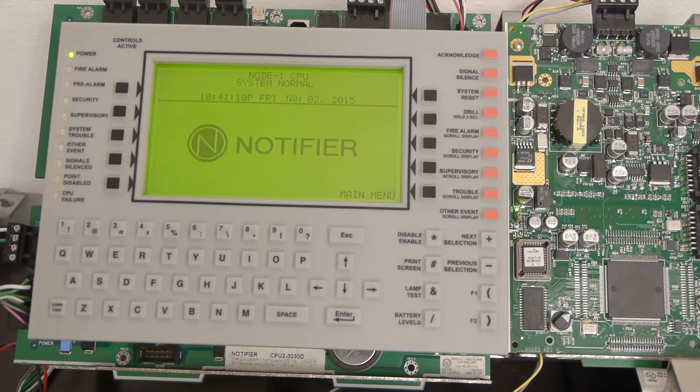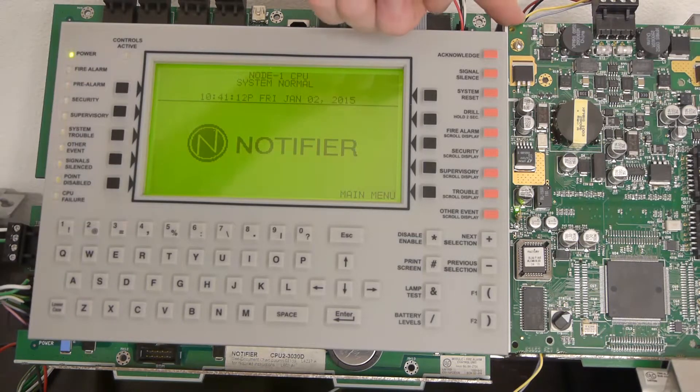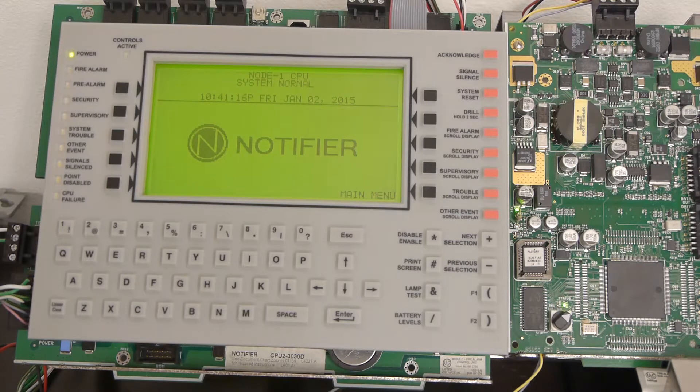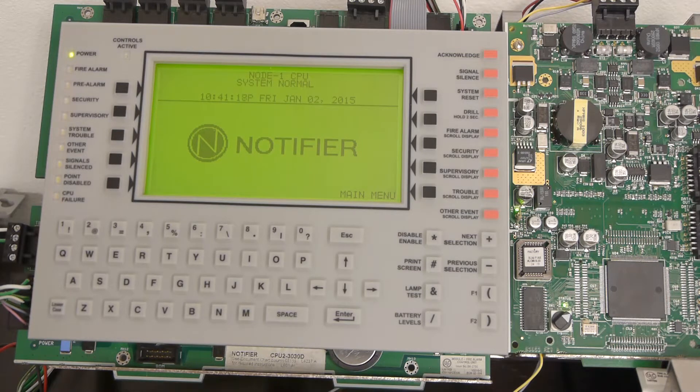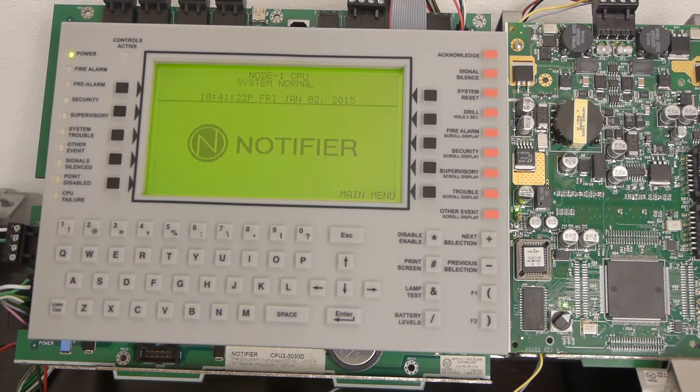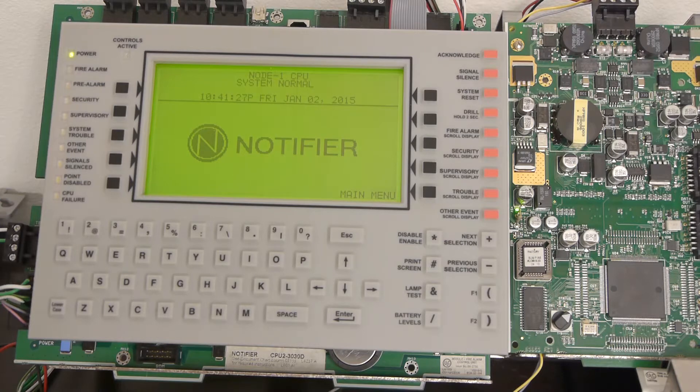To figure out which loop it's on, this is what this is right here, this is a loop card. It should say on the device itself, but if it doesn't, you kind of look at the wiring and figure it out yourself. There's not really a way to easily figure that out without making the device go into trouble or alarm.